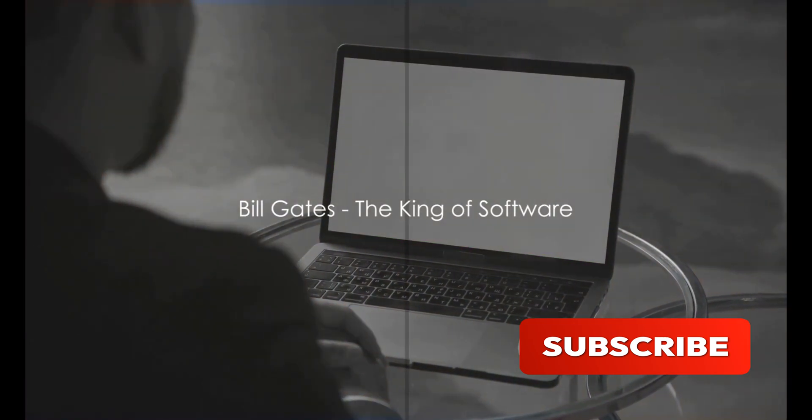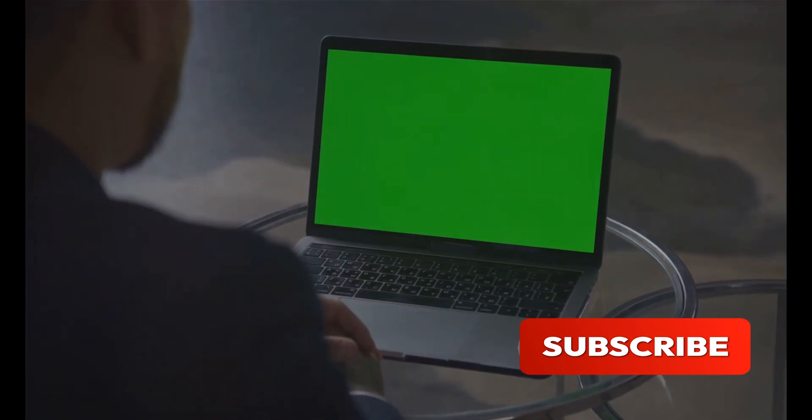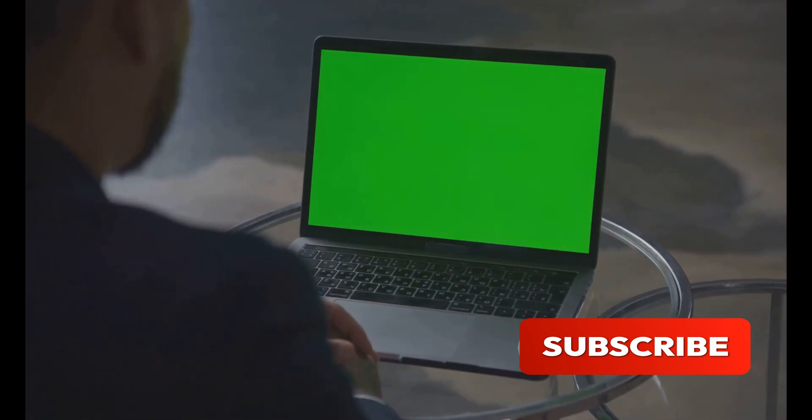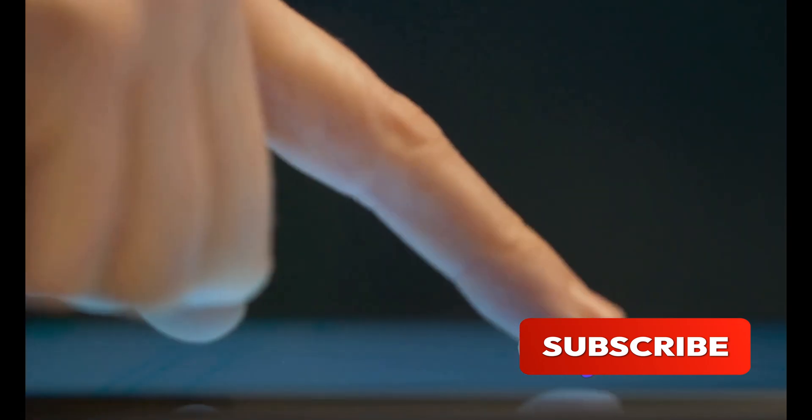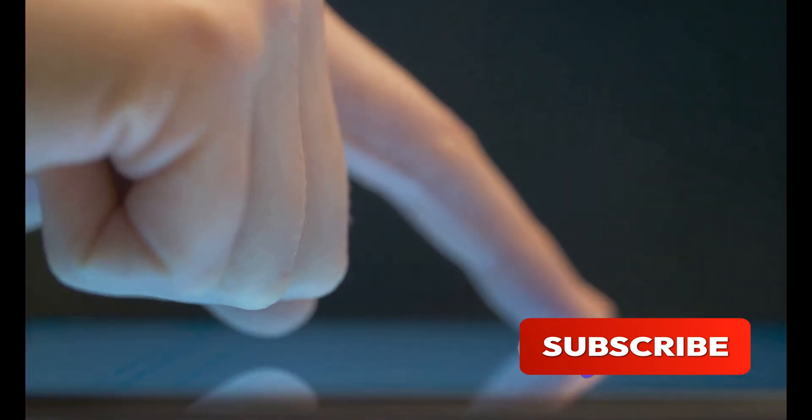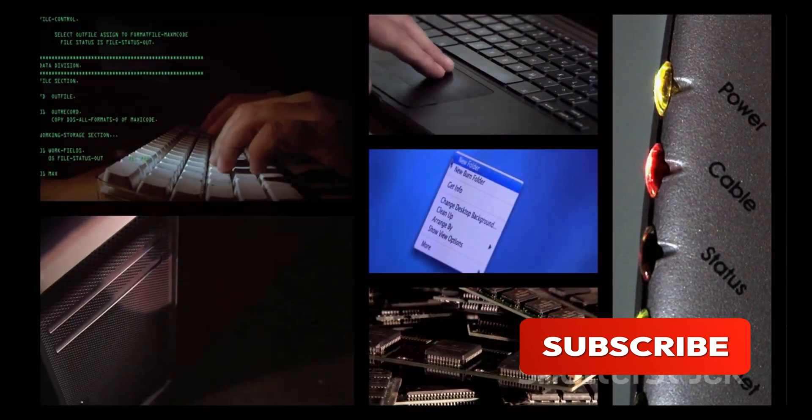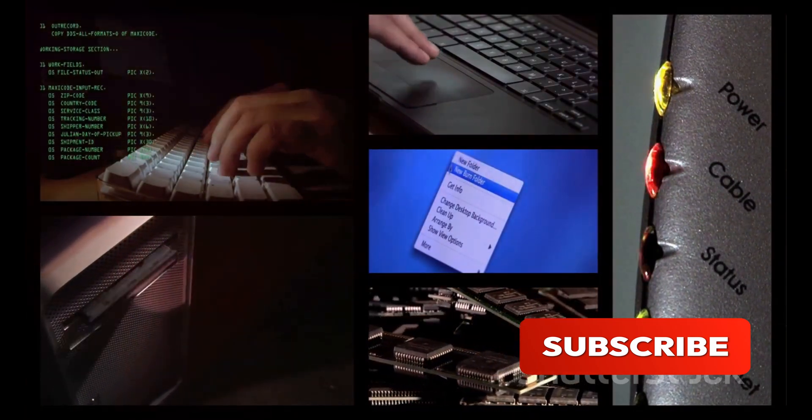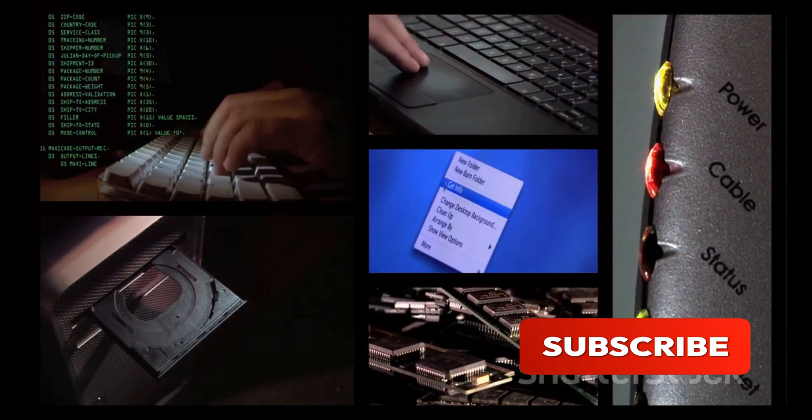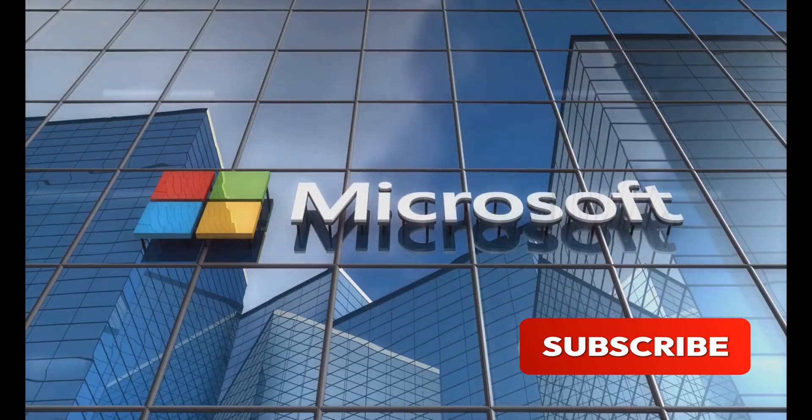Moving on to one of the most recognized names in tech history: Bill Gates. Born in Seattle in the mid-20th century, Gates was a computer prodigy who turned his passion into a global empire. In the late 70s, Gates, along with his friend Paul Allen, founded Microsoft, a company that would revolutionize the world of personal computing.